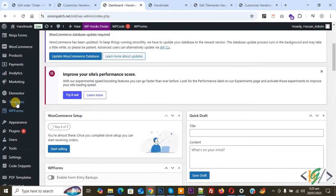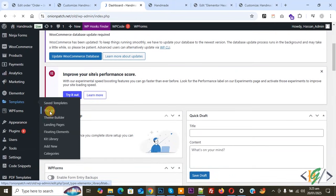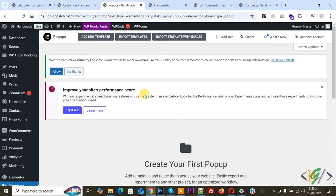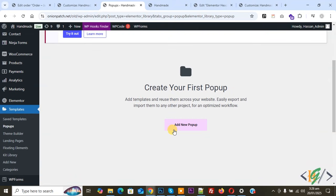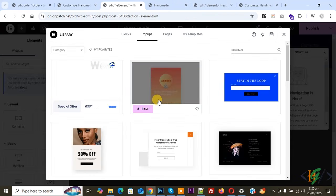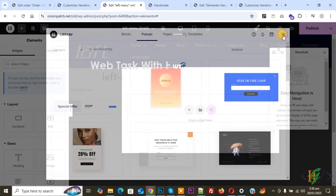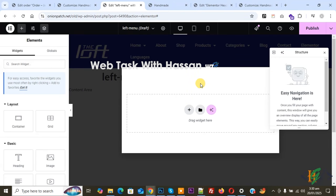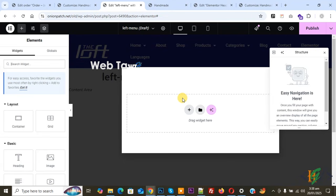Go to Templates and then click on Popups. We are going to create a popup, so click on Add New Popup. You can add a name and then click on Create Template. You will see the popup editor — close the initial dialog, as we are going to create the popup from scratch.